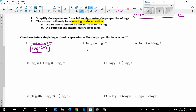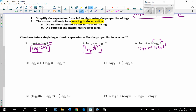For number 8, the logs are being subtracted, so divide the arguments. For number 9, before adding the logs together, always bring the exponent up first: log base 7 of 9 plus log base 7 of 2 cubed. Now multiply the arguments: log base 7 of 9 times 8. Since 9 times 8 is 72, this becomes log base 7 of 72.